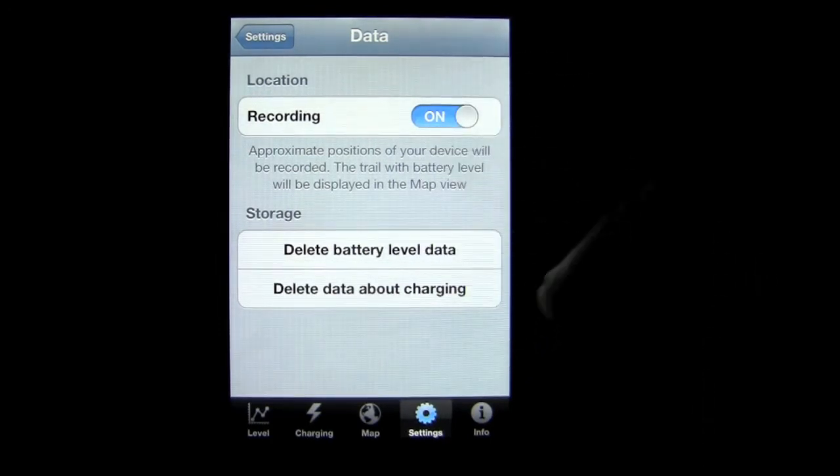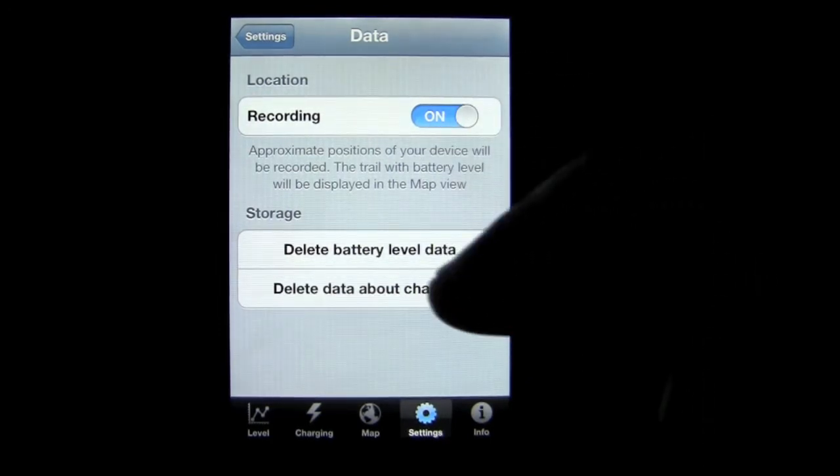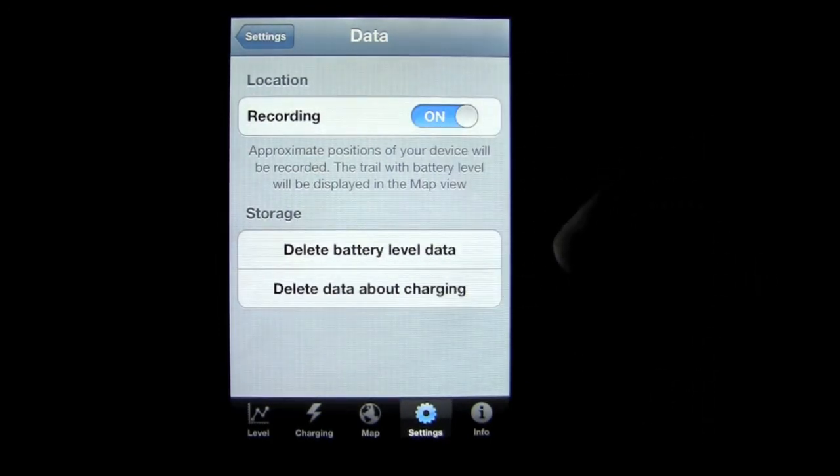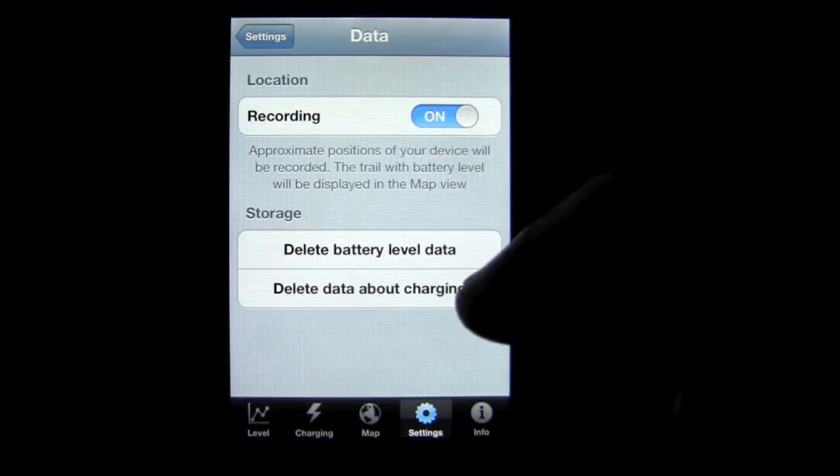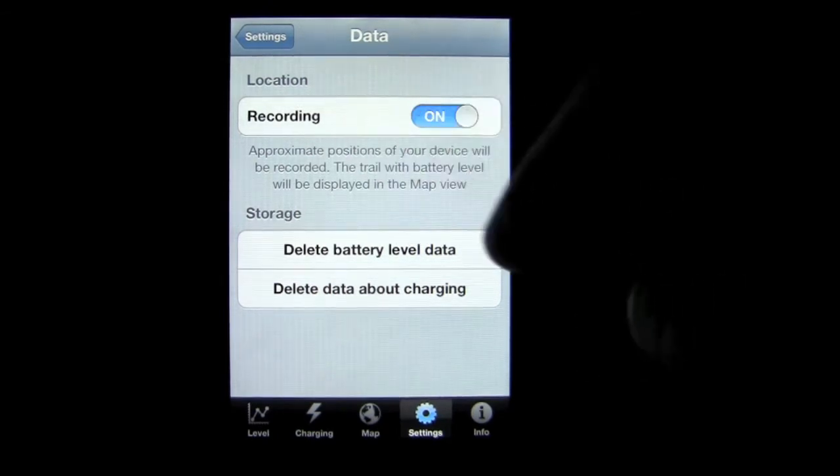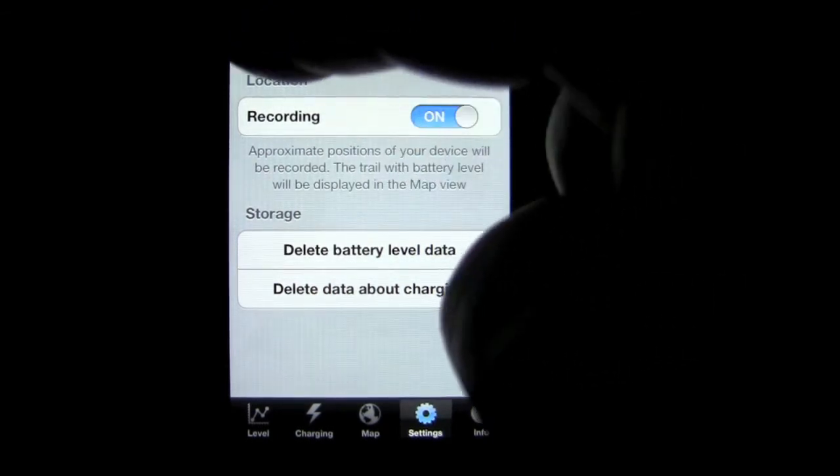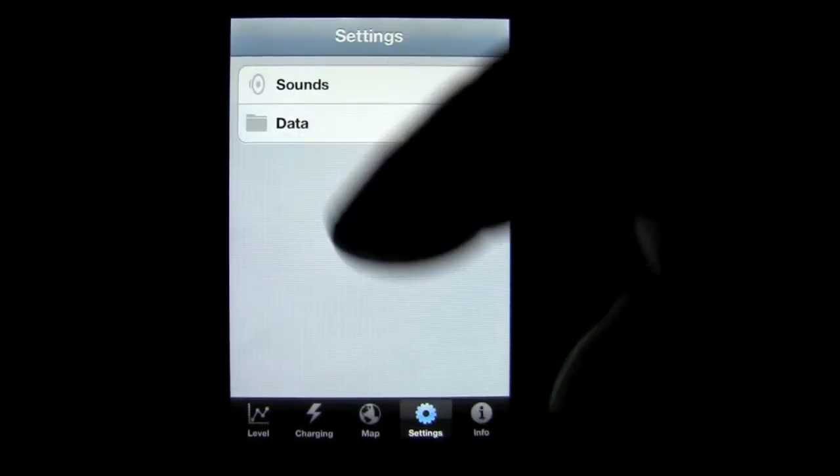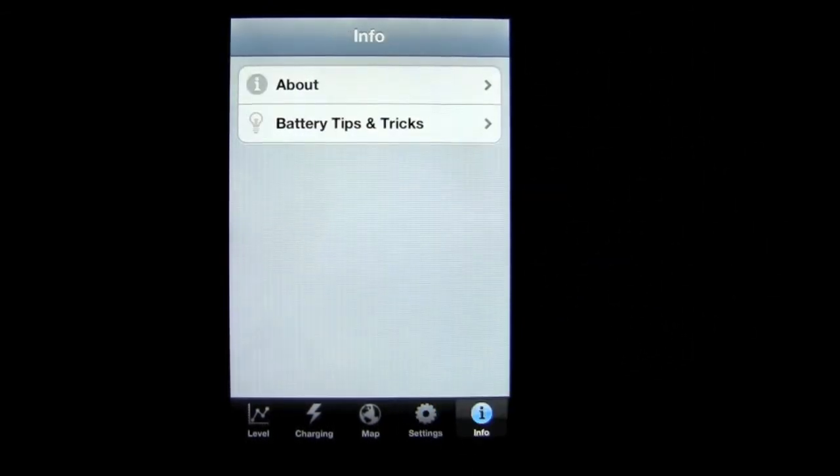There's some information here. You can delete the battery level data, delete data about charging, and you can get rid of your location recording location there as well.